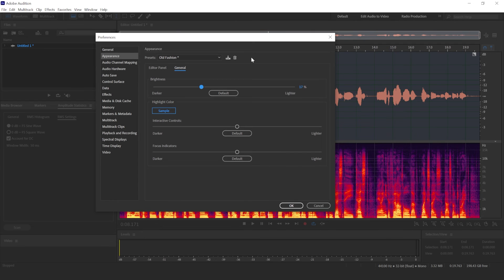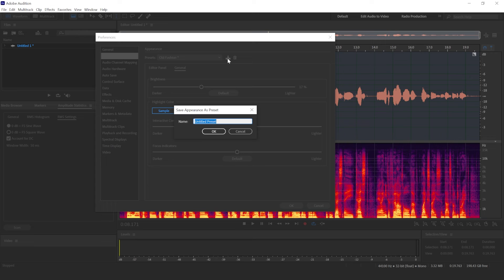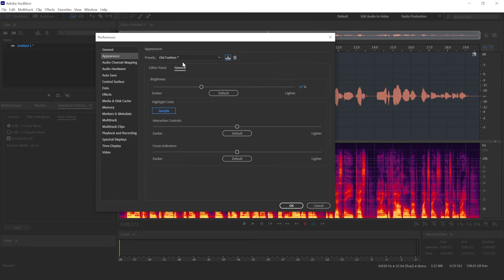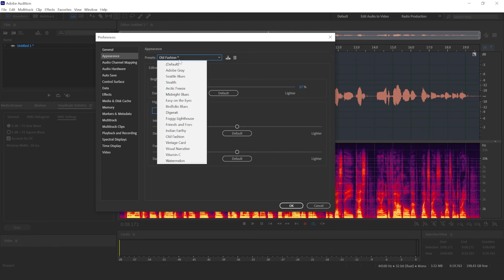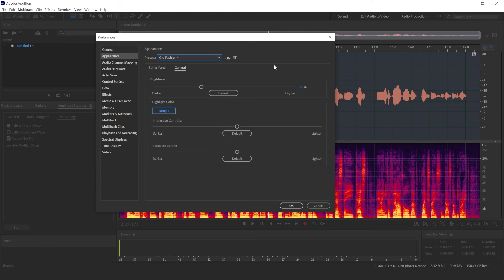And once you have all of this done, you're going to save this preset, give it a name, and then you'll have it saved, and you can use it every time you open up Adobe Audition.